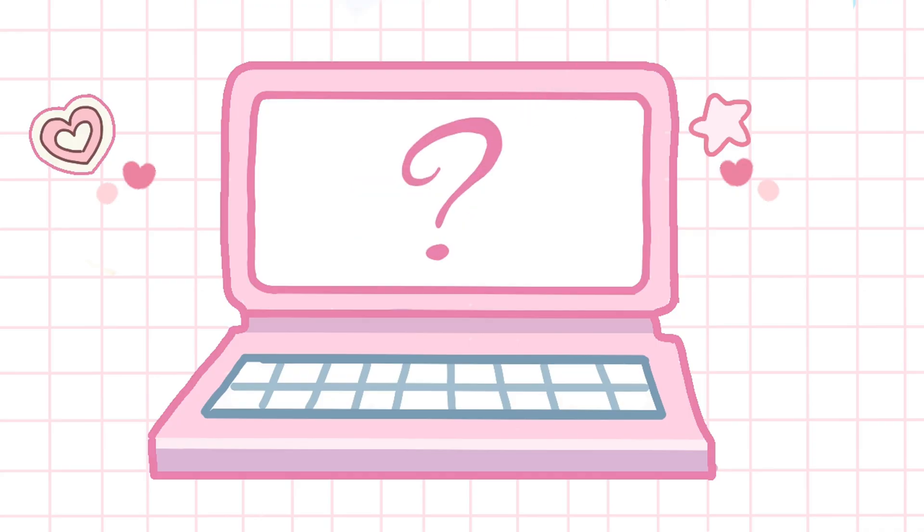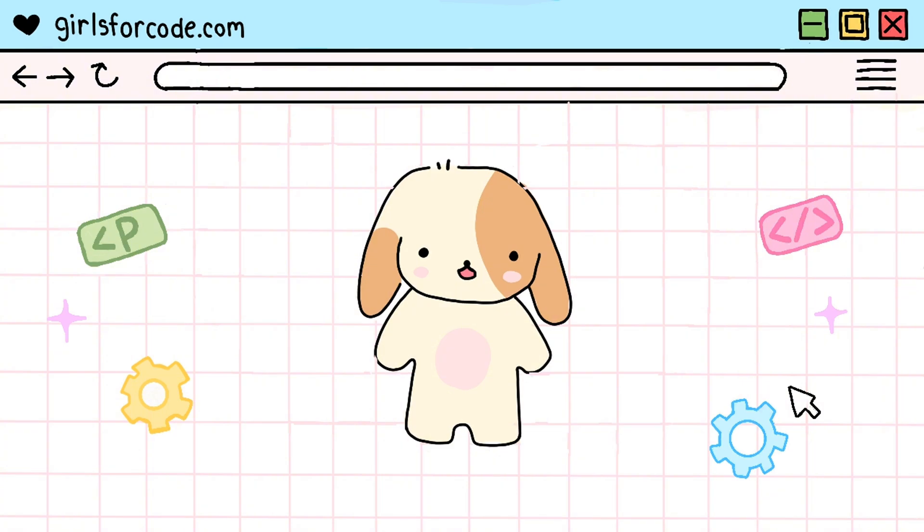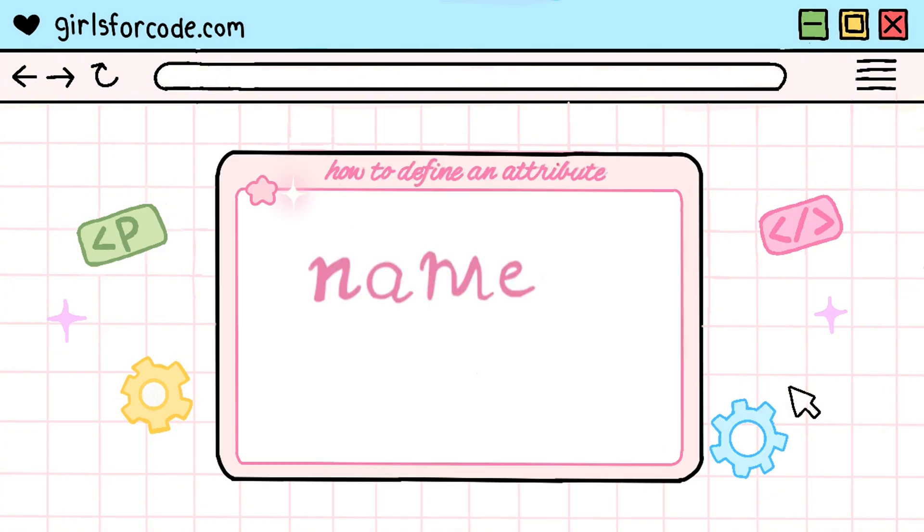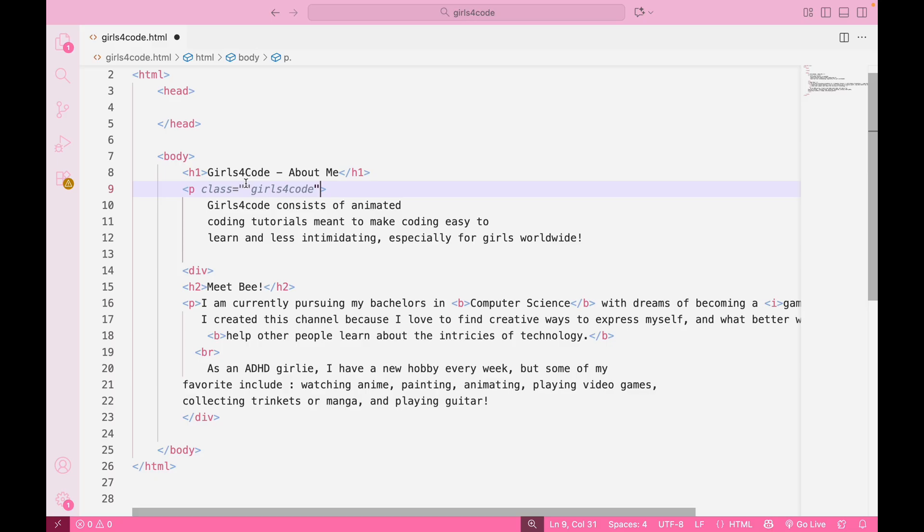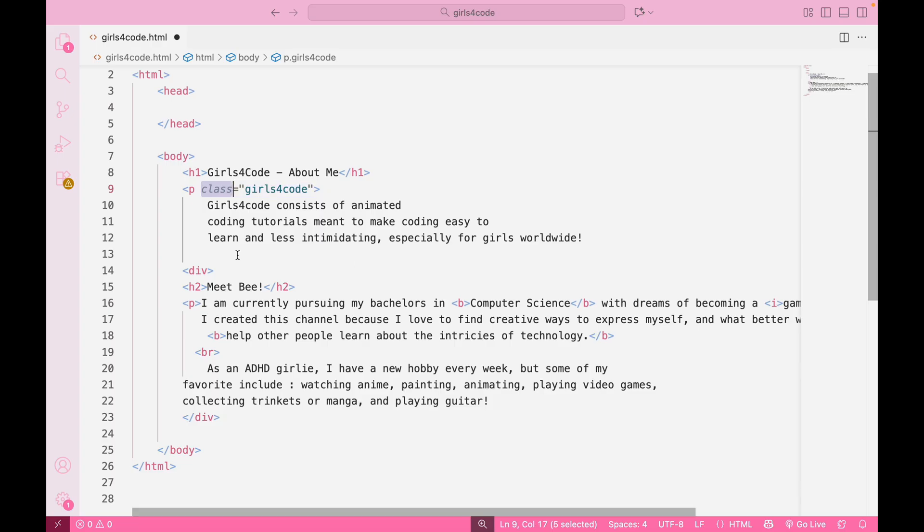So, how do you define one? It's simple. Name equals value. You write the attribute's name, then an equals sign, then the value in quotation marks. So, here in our code, we have a paragraph tag and the class equals Girls4Code. Here, class is the attribute name and Girls4Code is its value.